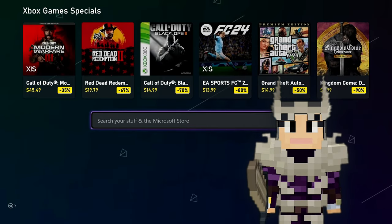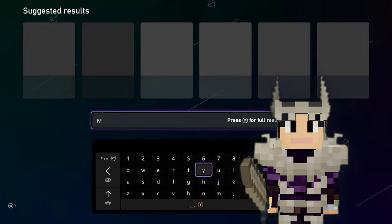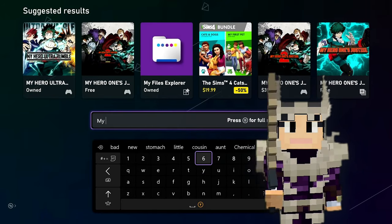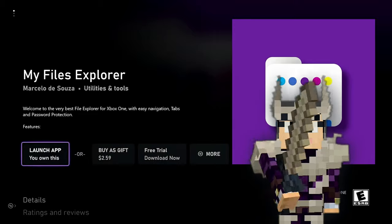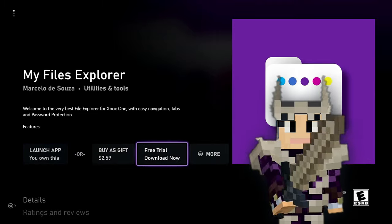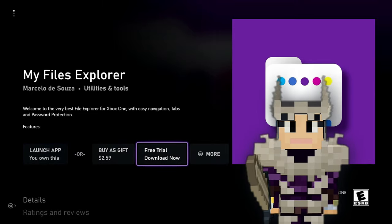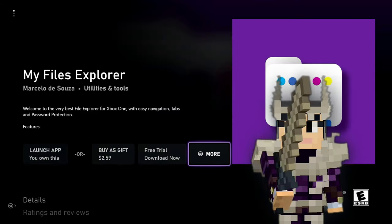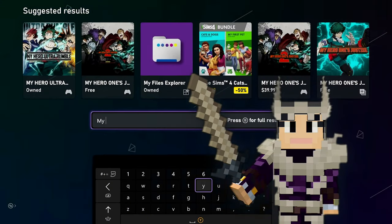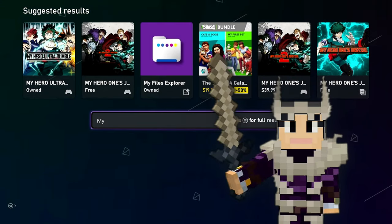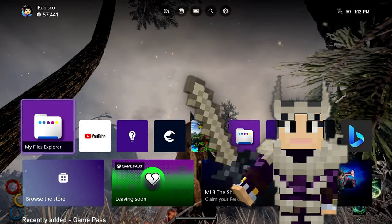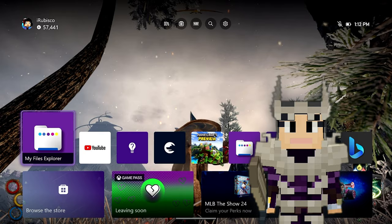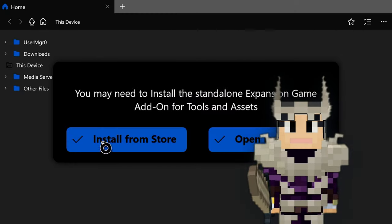To start things out, please click into the Microsoft Store and search for the app named My Files Explorer. Once you find this app, feel free to install it using the free trial option because we won't actually need this app in the long run. We only need it to access the app called Expansion for Explorers, which is only downloadable by first opening My Files Explorer. After My Files Explorer is installed, open it up so the pop-up can appear and press the button that says Install from Store.